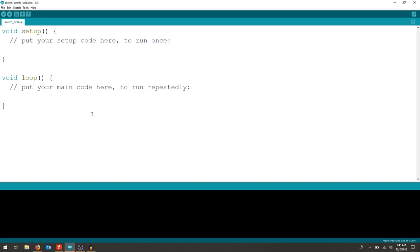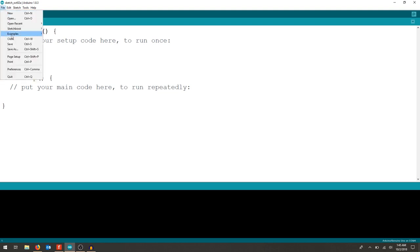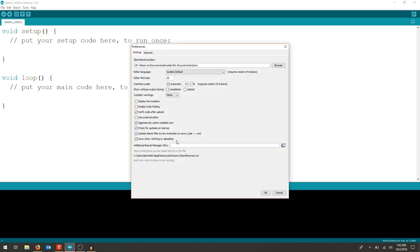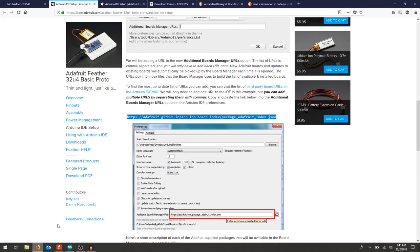Open up your Arduino IDE and in order to add a board, go to file preferences. We're going to add the URL underneath additional boards manager URLs, so make sure you've copied it from the website. You can see on the feather board website it's listed right here.